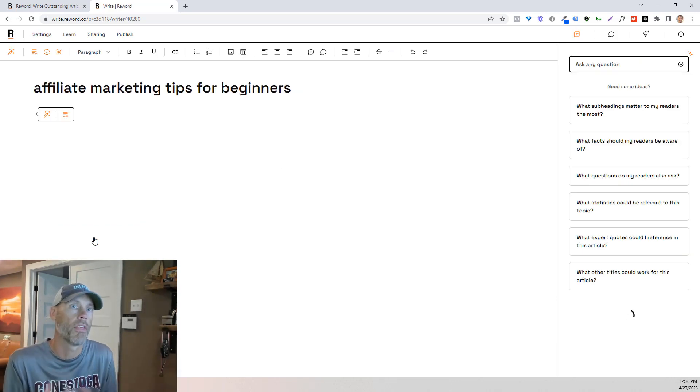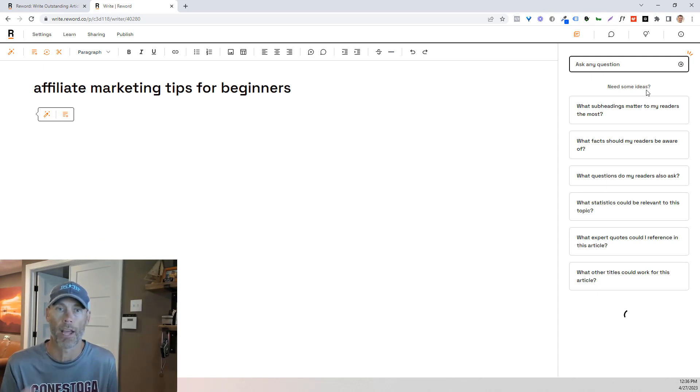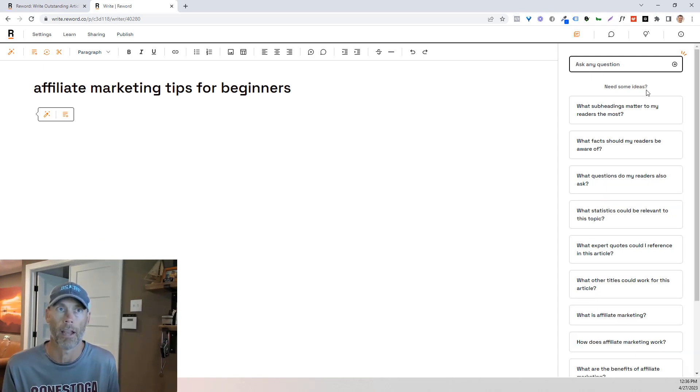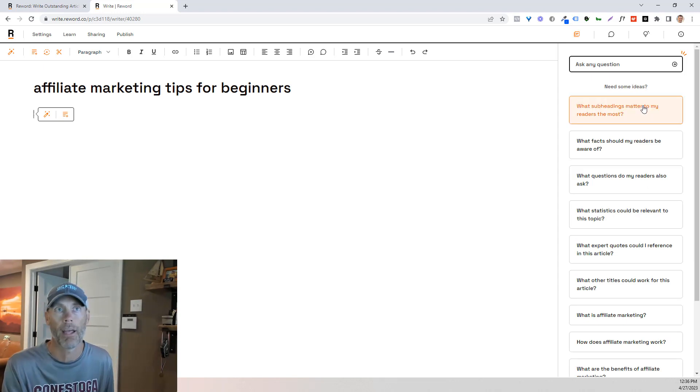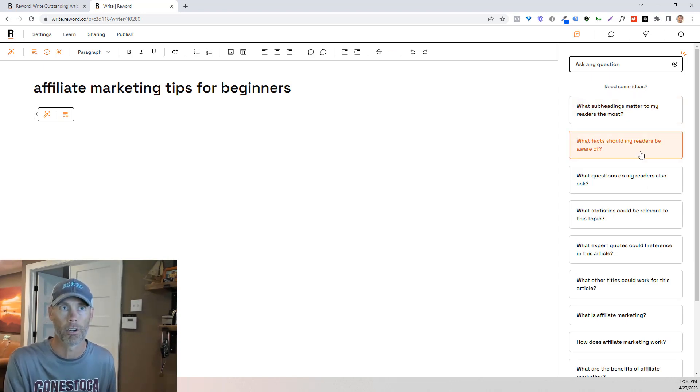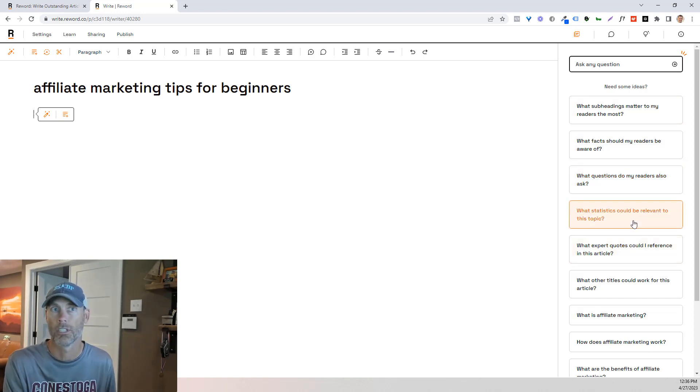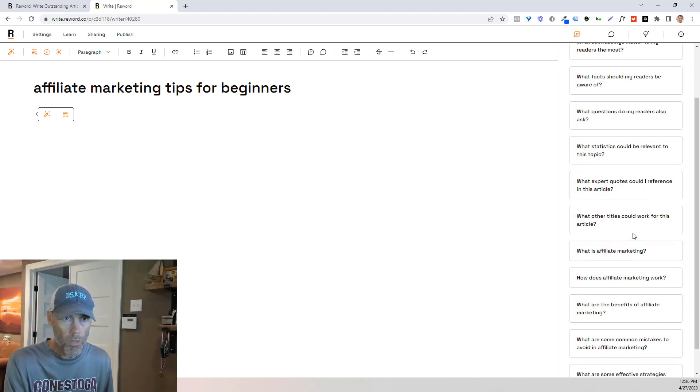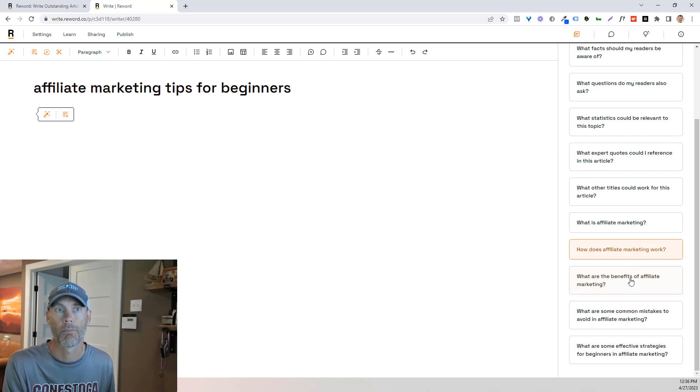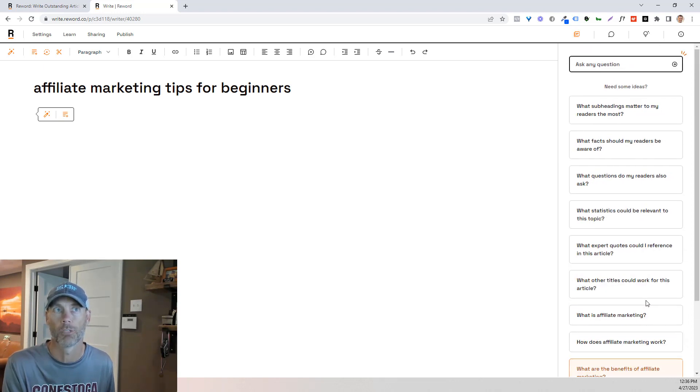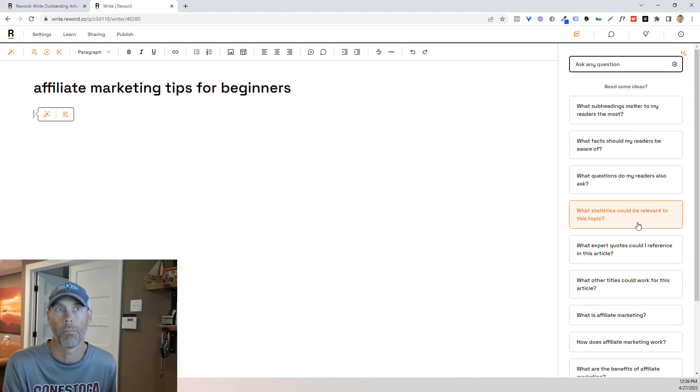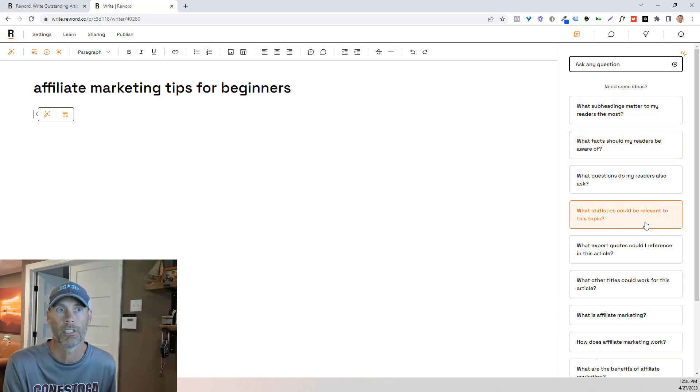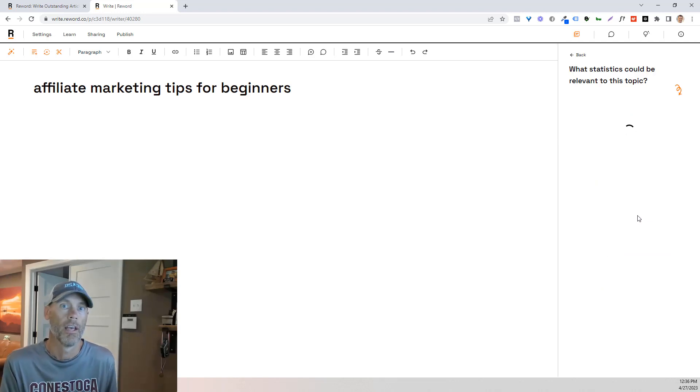So things that I really like is that automatically it starts asking me what ideas I might have or what might need. So what subheadings matter most to my readers? What questions do my readers ask? What statistics could be relevant? And so it's going to give me some things that are automatically just being generated there. And so I'm going to actually pump these in. So what statistics could be relevant to this topic? I'm going to just click on it.